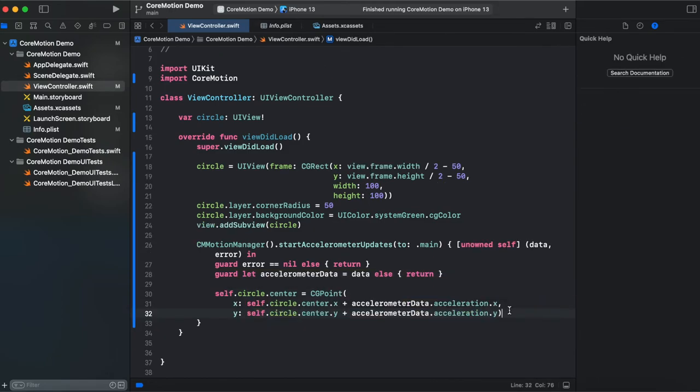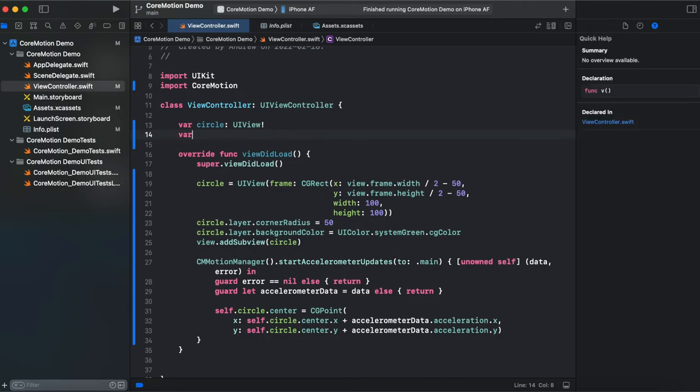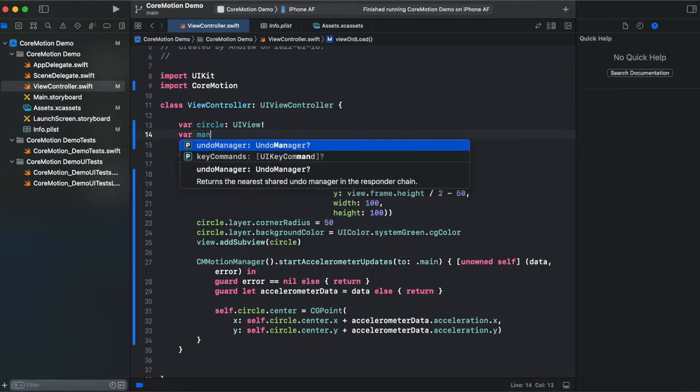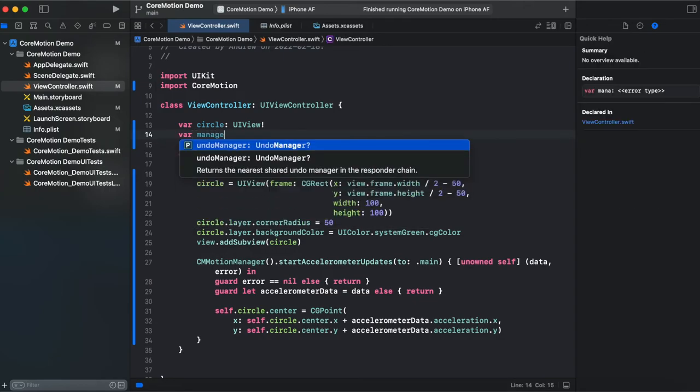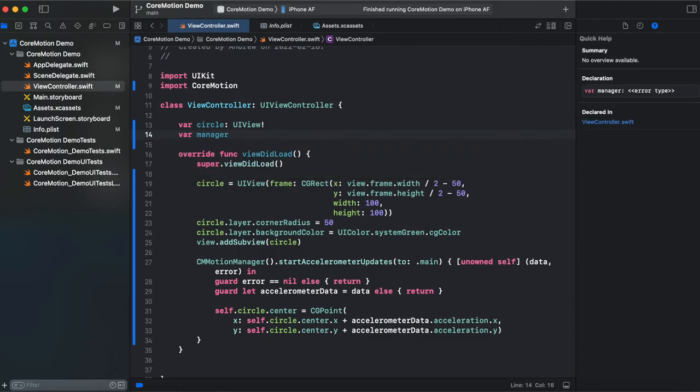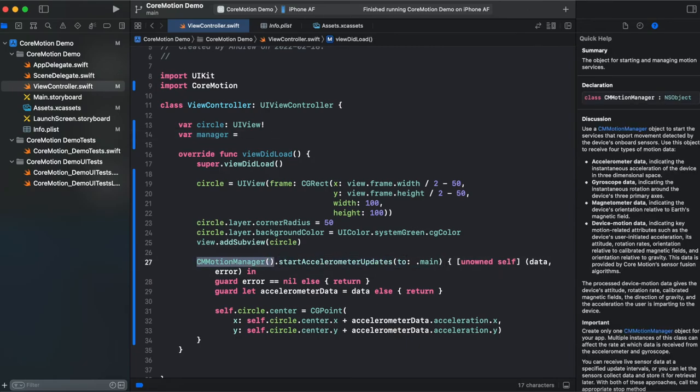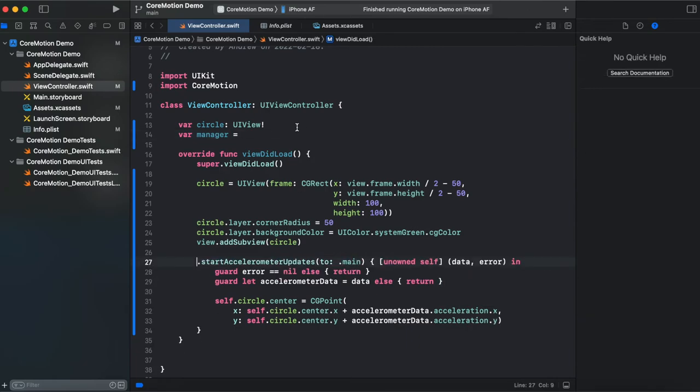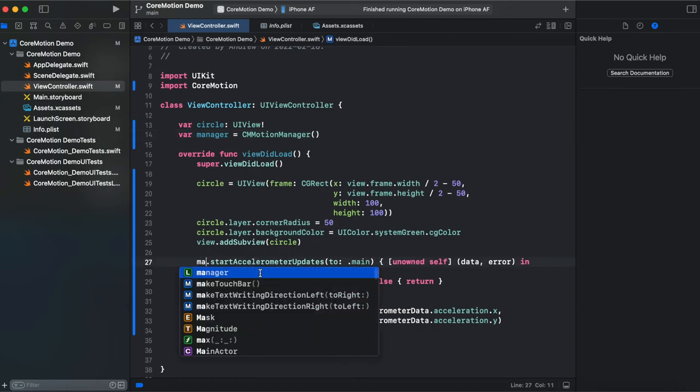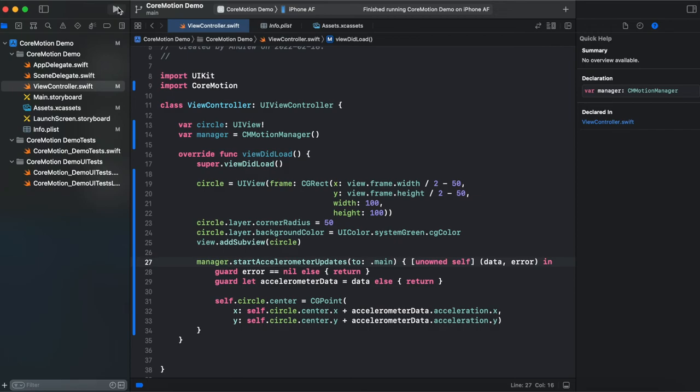And now we need to connect a real iOS device in order to check our code. Okay let's add a manager. CMMotionManager like that. And call it motionManager. And hit and run.